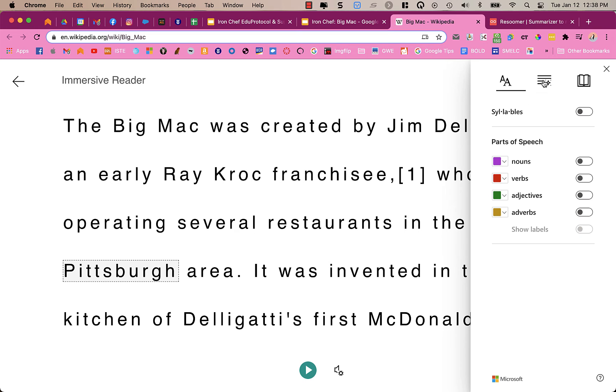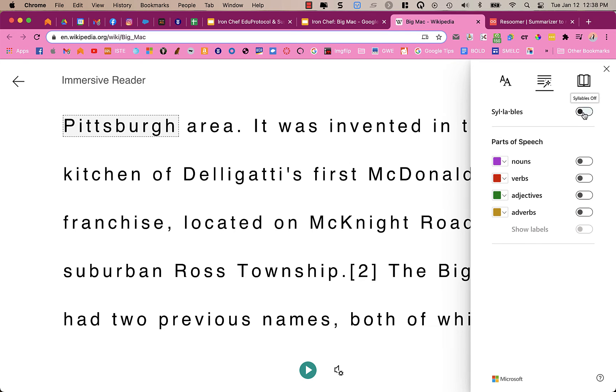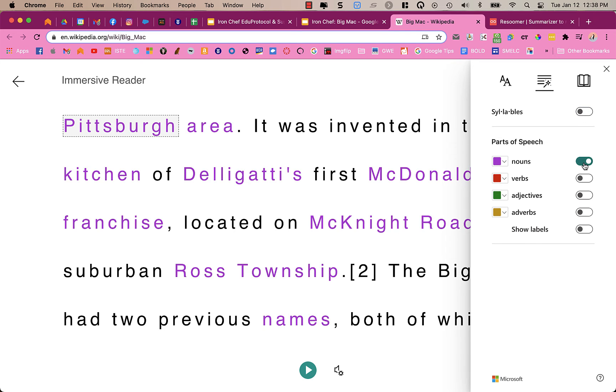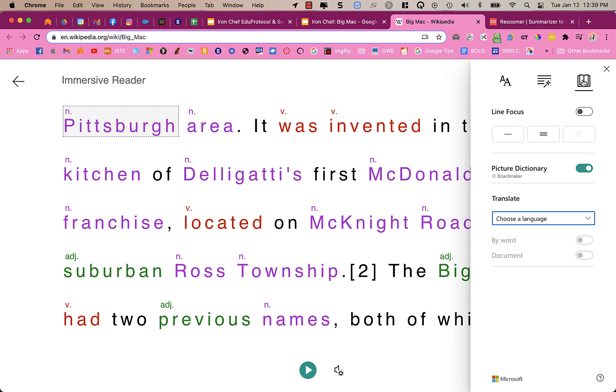I can also go up here to grammar options. And I can have it mark the syllables of the words for me. Or I can have it show me which words are nouns, which words are adjectives. I can have it do all of that for me and have it show the labels. And so I can still have it read to me, but it's giving me more information.